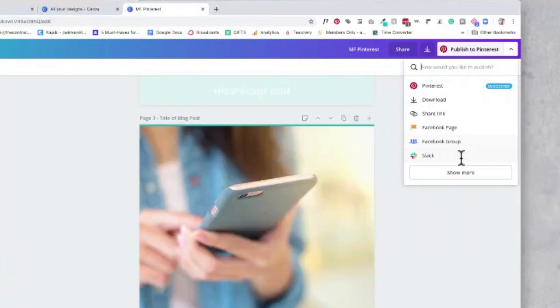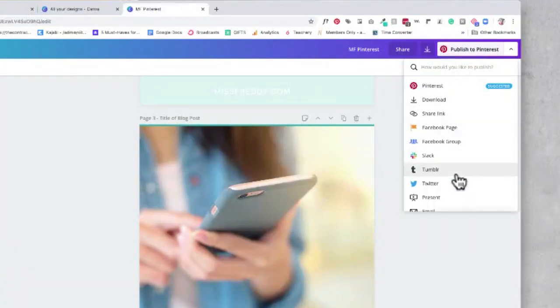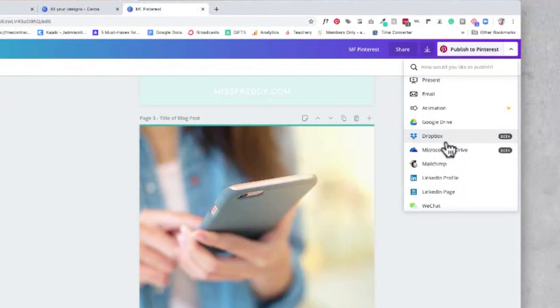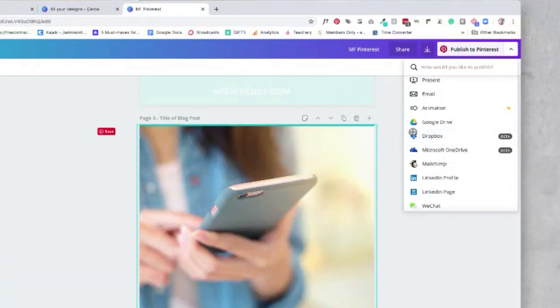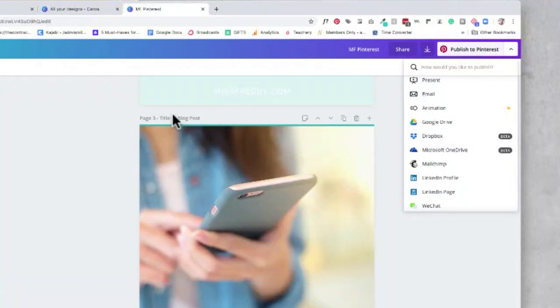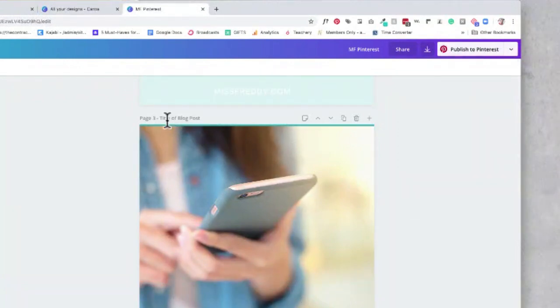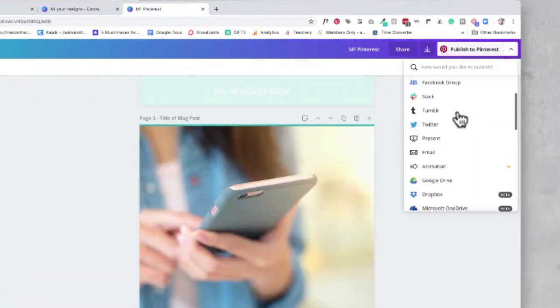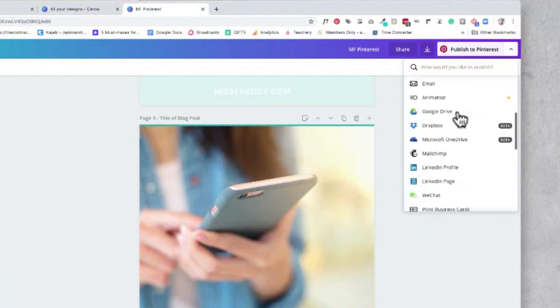One new feature that I'm also loving is the ability to connect your Dropbox. In this case, Casey will be able to select Dropbox, find her Miss Freddie blog post folder that she has organized by year and date, and be able to save this new Pinterest graphic with the title right into her Dropbox. See how all of these small tweaks and changes help to keep you organized and save you time.